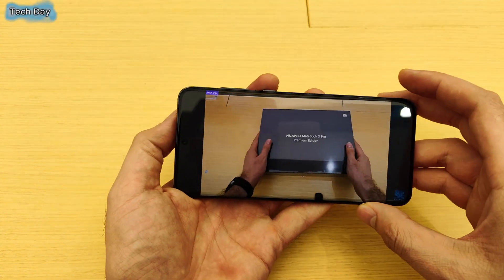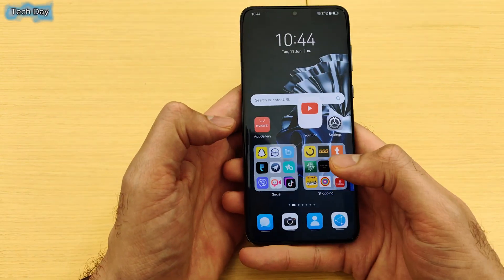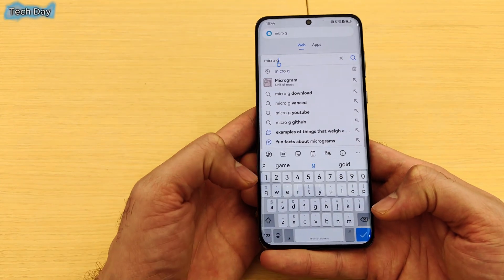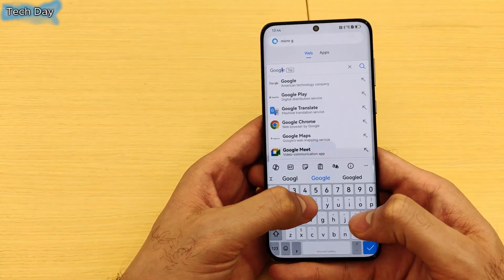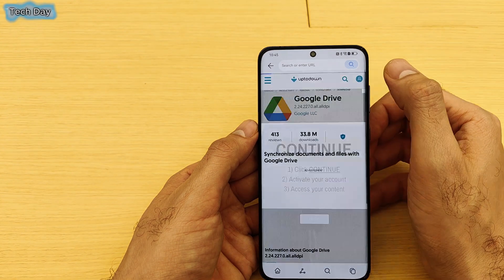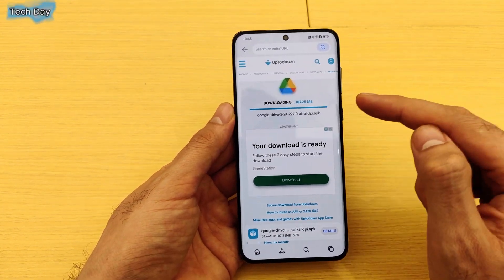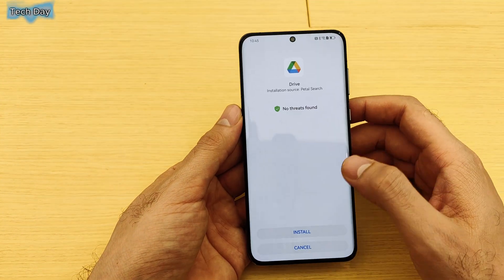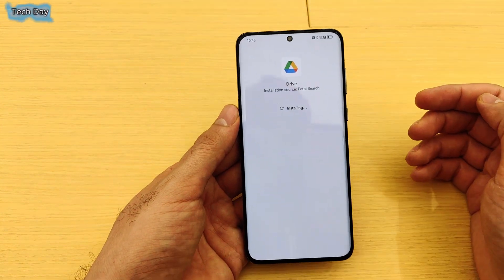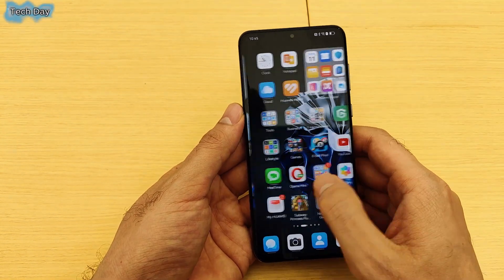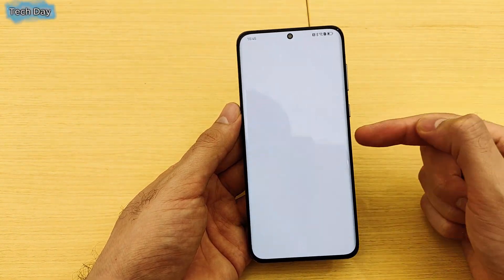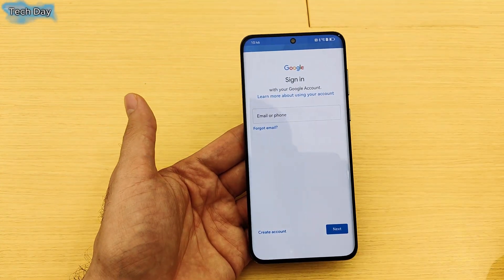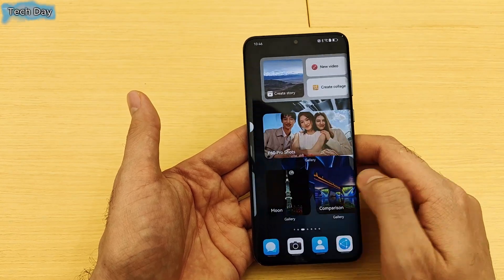Let's try another application — I'll download Google Drive now to see if it will work without any issue. I just downloaded it, let's open Google Drive. As you can see, you can simply sign into your account with no issue. You can even use Google Maps, Google Chrome, any Google app.